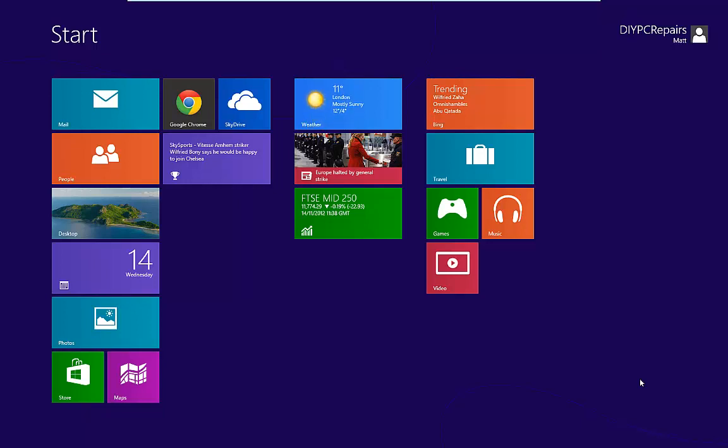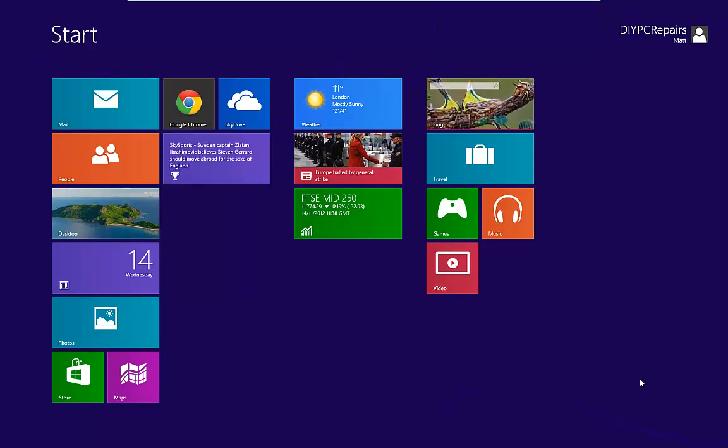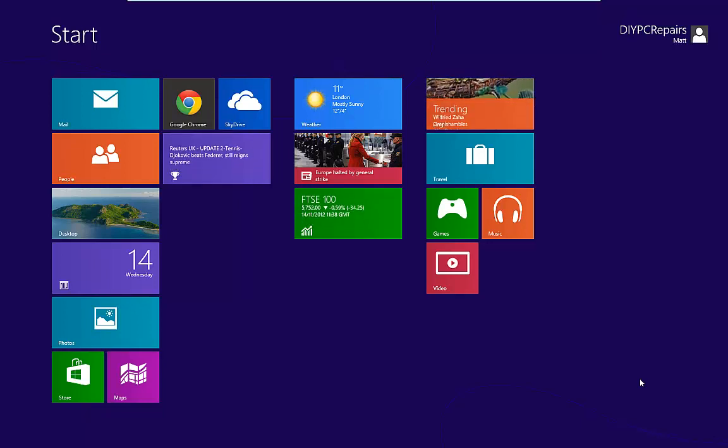Now the new interface is taking a little bit of getting used to, but a really quick and easy tip for finding anything on Windows 8 is to use the search.